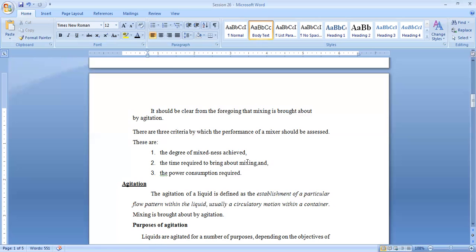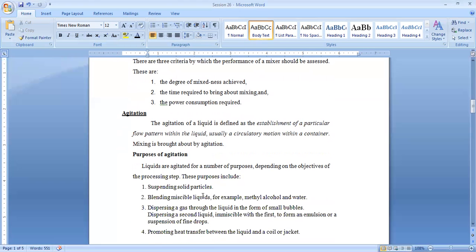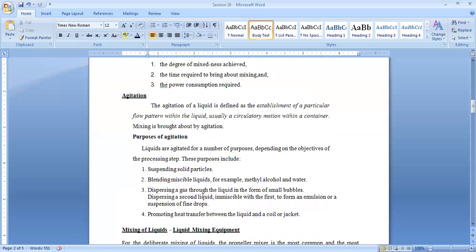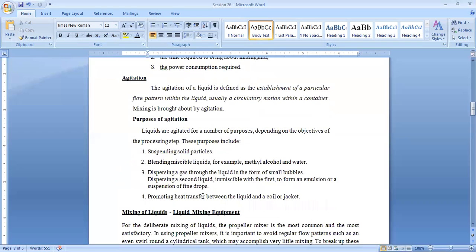The purpose of agitation includes thorough mixing, blending of miscible liquids, complete dispersion, and promotion of heat transfer. All these are the purposes of agitation.